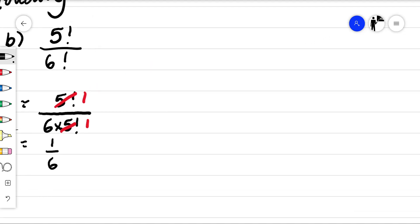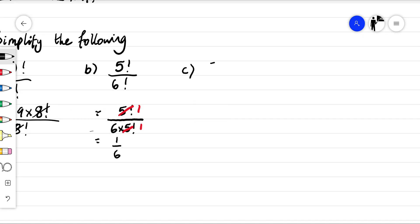Let's do part C: seven factorial over five factorial times four factorial. Notice how the biggest factorial is on the numerator, so we're going to rewrite it.